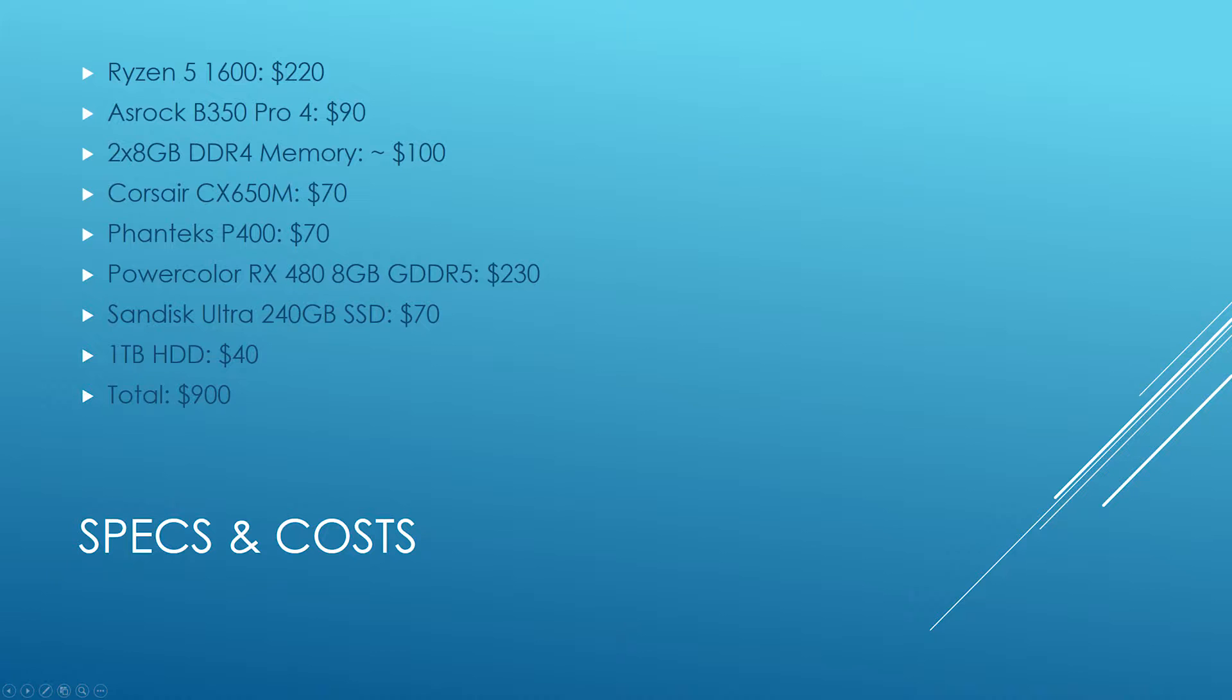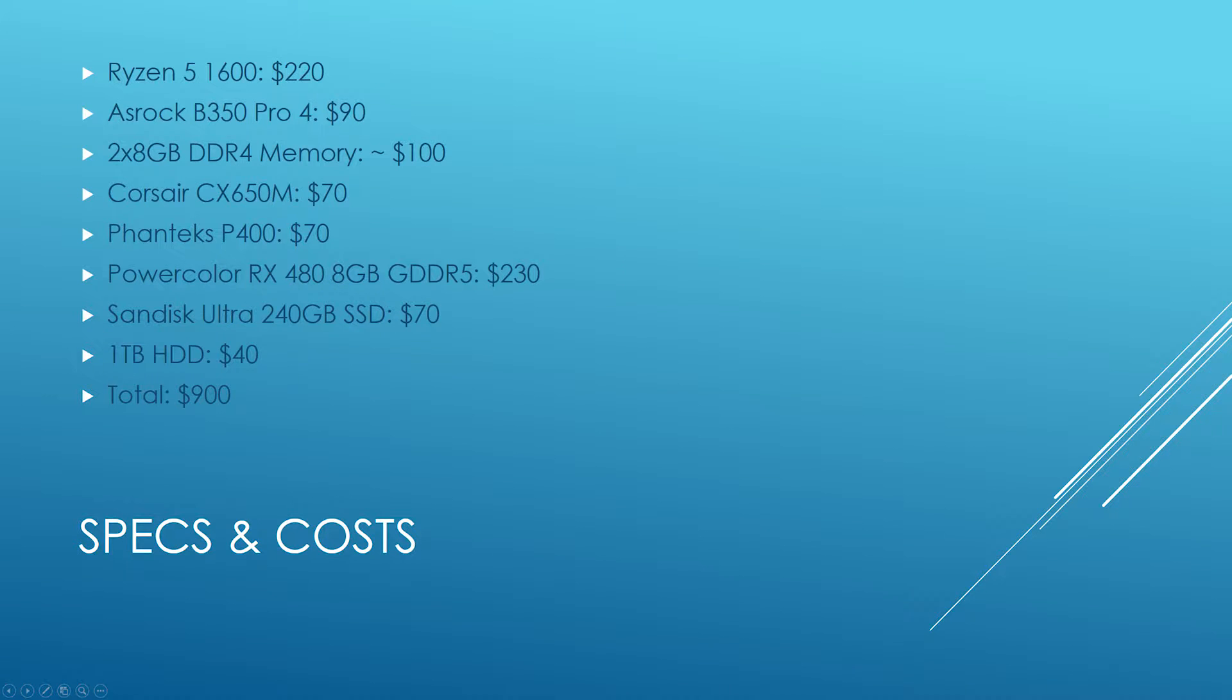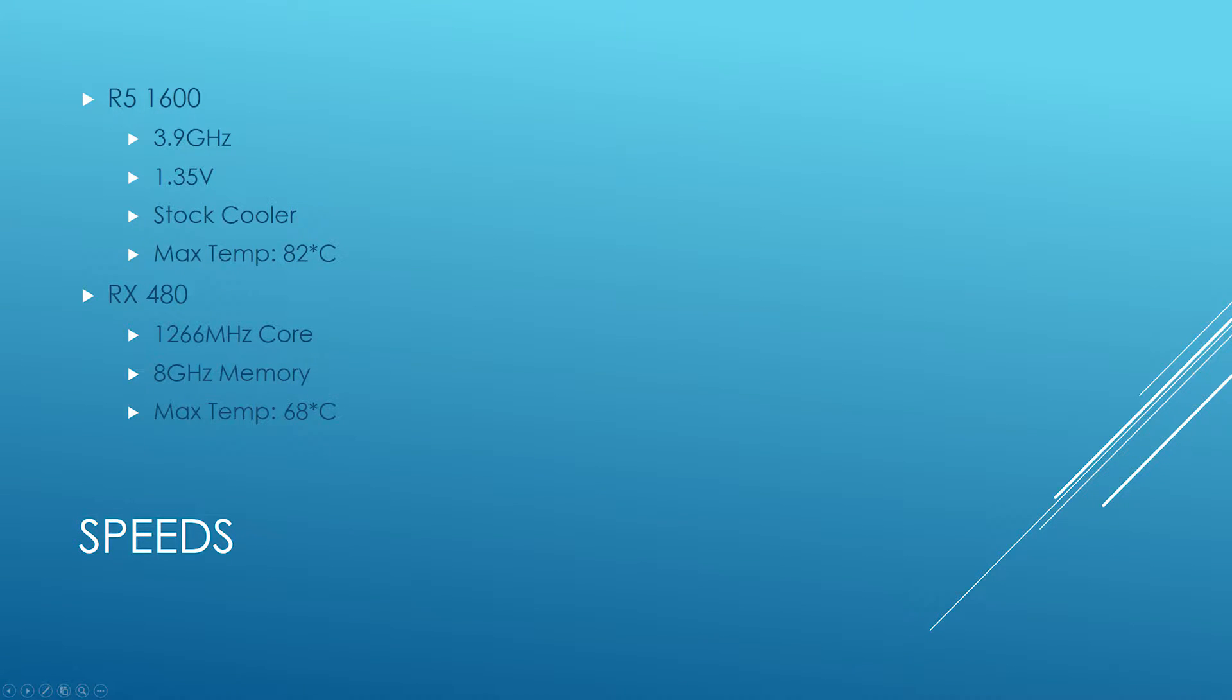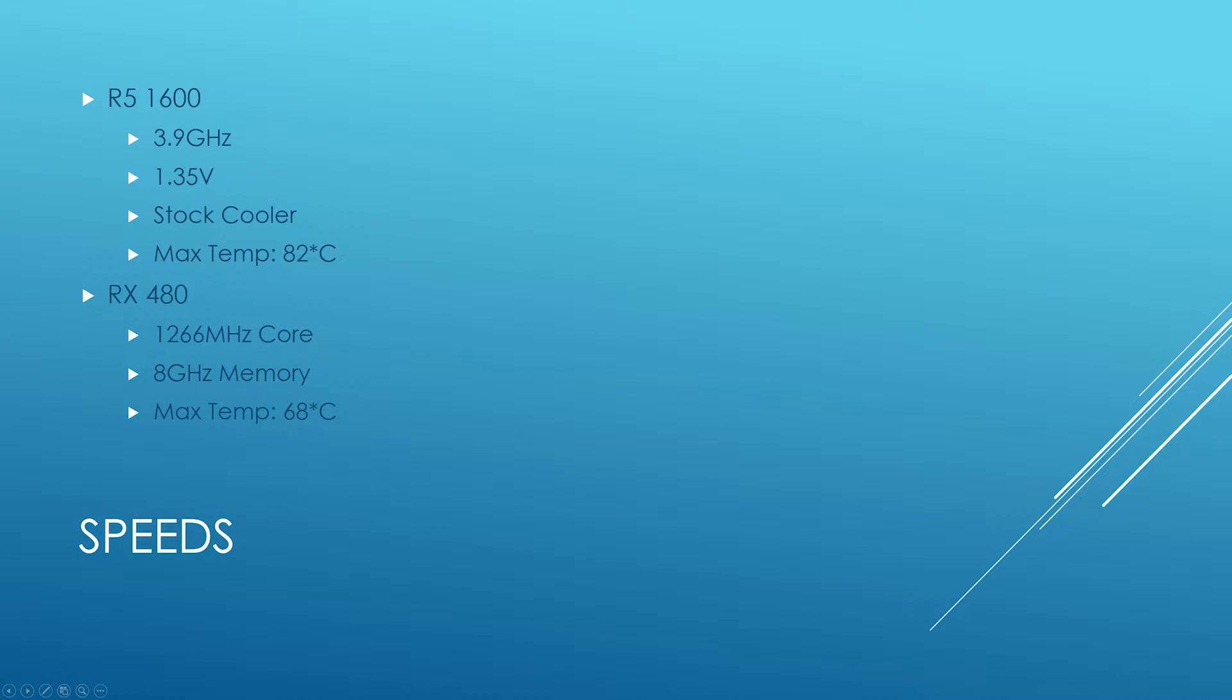Let's find out what $900 out of your pocket, if you build it, can do at 1440p. In this setup, I had my R5 1600 at 3.9 gigahertz, 1.35 volts on the stock cooler, and I topped at 82 degrees Celsius. That's fine, I want to keep it under 90. I would probably recommend an aftermarket cooler, but for my testing it was fine.